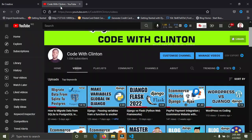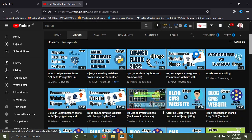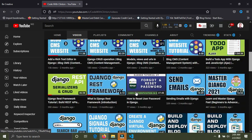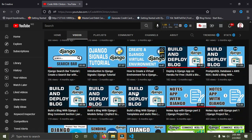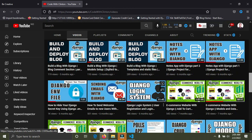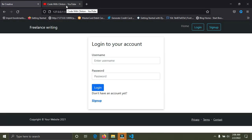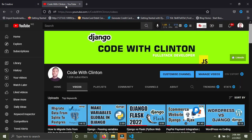I have tutorials on my channel that will teach you how to create an authentication system in Django. Just browse through the channel and you'll see a tutorial called 'Django Login System' where you'll learn how to create a full authentication system with Django.